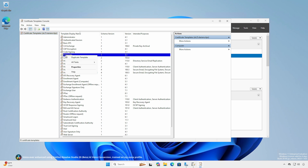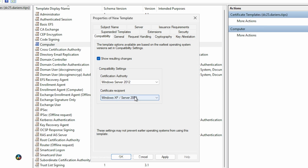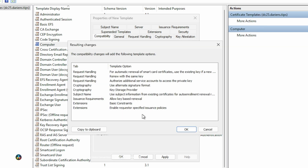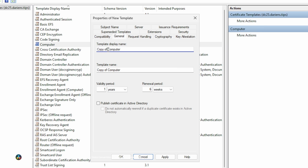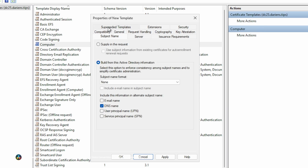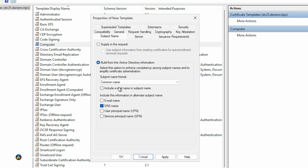Right-click the Computer template and select Duplicate Template. On the Compatibility tab, leave the defaults. On the General tab, provide a meaningful name describing the purpose and adjust the validity period if desired. On the Subject Name tab, select Common Name from the Subject Name Format dropdown.